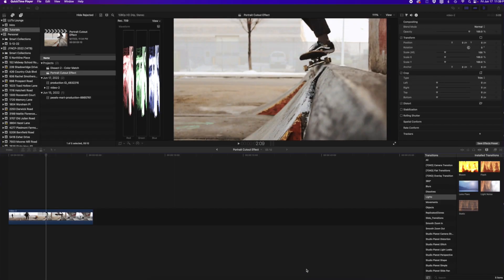Hey everyone, this is Jordan from Lutzlounge.com. In this video I'm going to tell you why you should never use the Ken Burns effect ever again. The reason is basically that it's very limiting. All it is — if you're not familiar — is where you're cropping into an image and telling it to either pull out or push in to your video at a varying speed and different location.